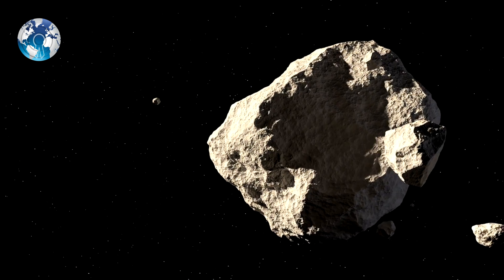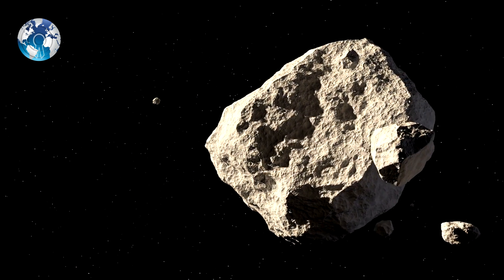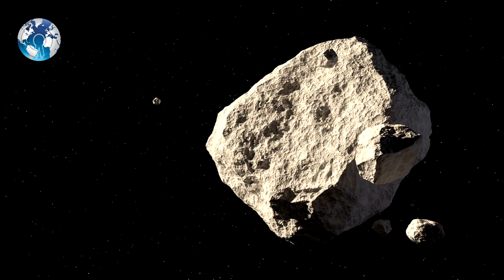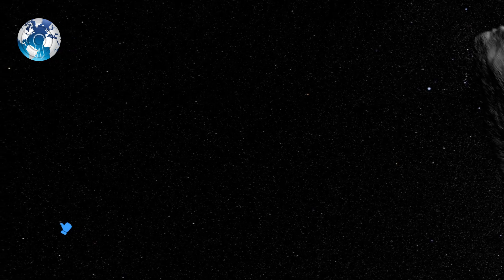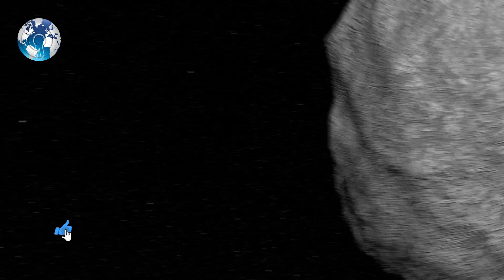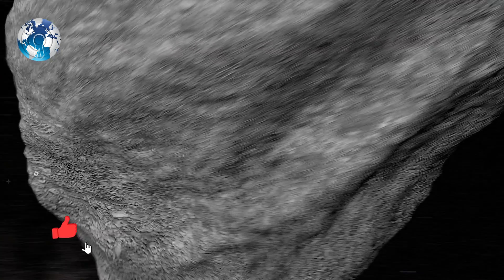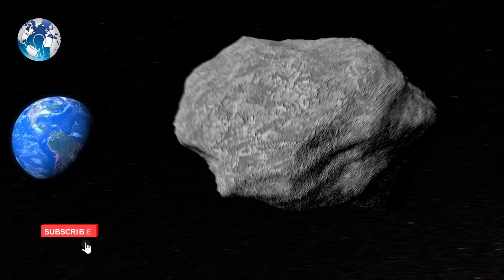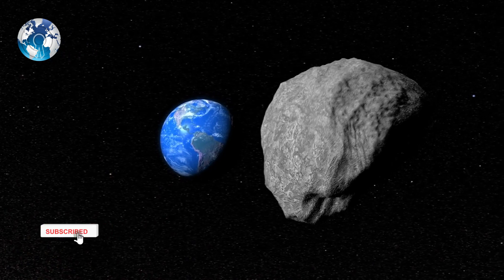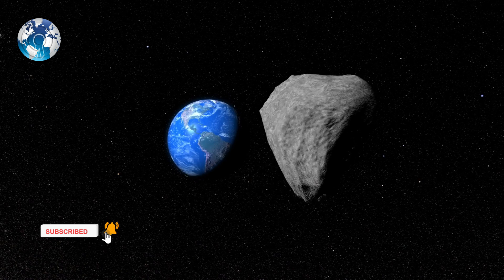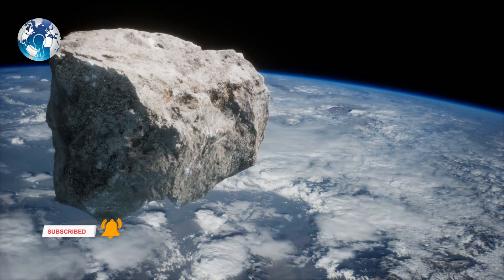2014 Y-15, which measures 24 feet wide, will pass by on January 6, 2022, within 4.6 million miles of Earth.